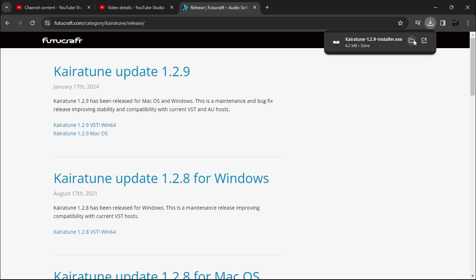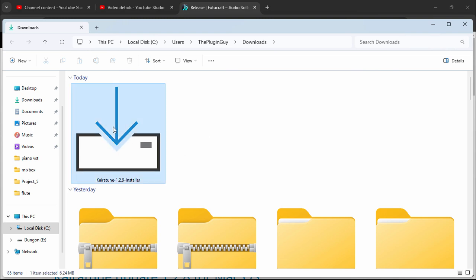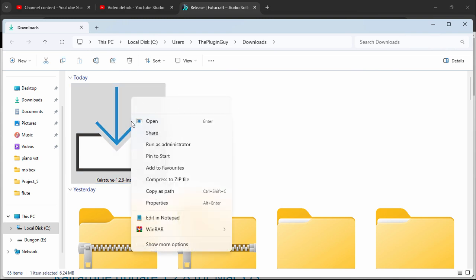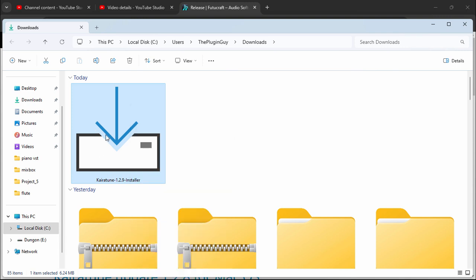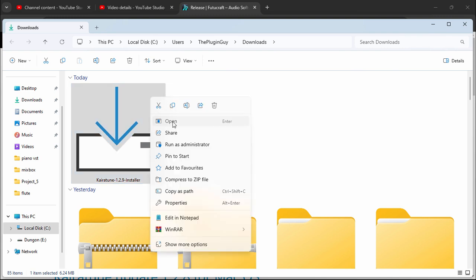Now let's open this folder up. Whenever you download any new programs from the internet, make sure you scan it. Windows comes with the default antivirus program called Windows Defender, so you can go ahead and scan with it. I'm not going to do that because I've already done the process. Now I'm going to just run the setup.